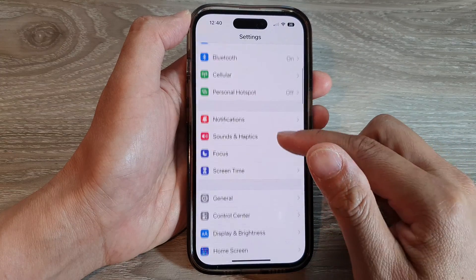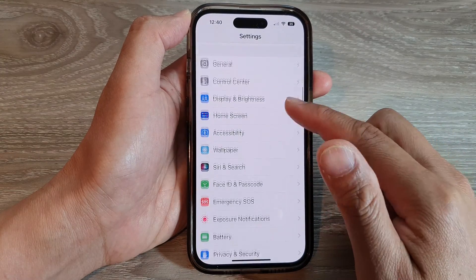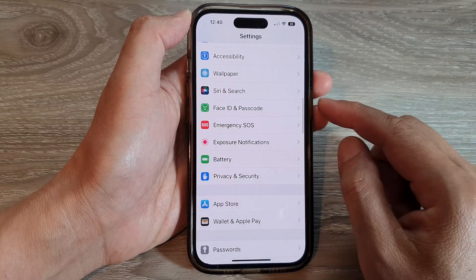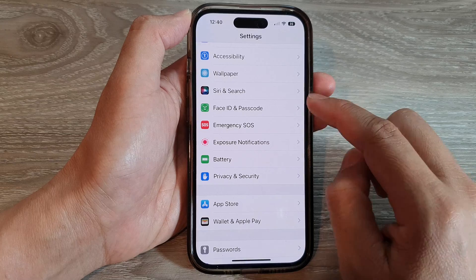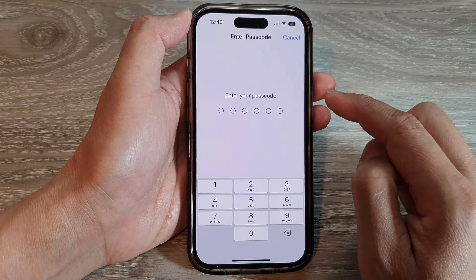In Settings, swipe up to go down and tap on Face ID and Passcode.